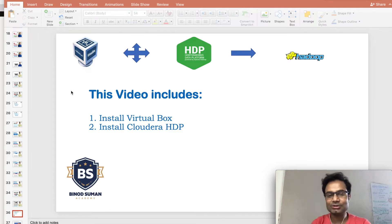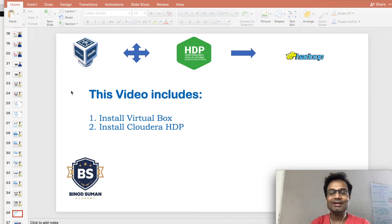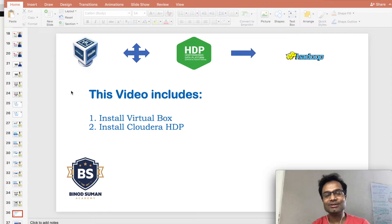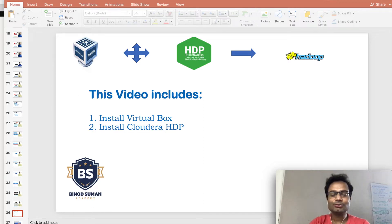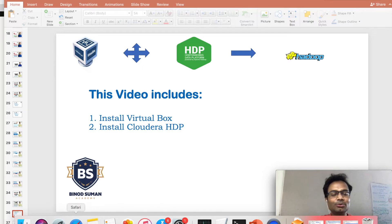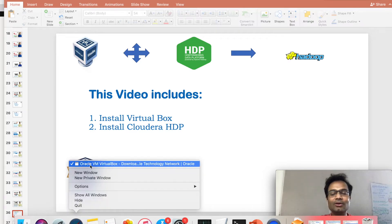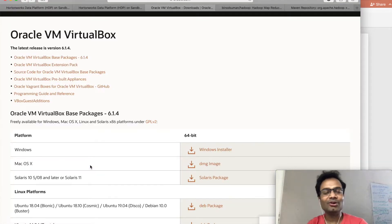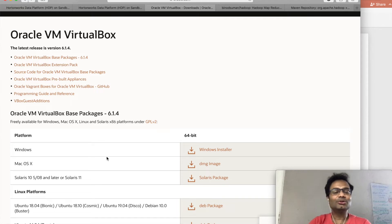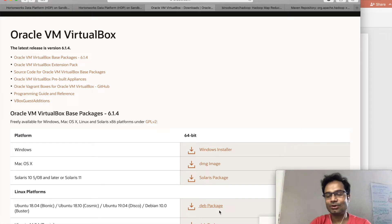I use the same environment and I would recommend you can also do the same thing. What you have to do: first, you have to install VirtualBox, then you have to install the Cloudera HDP. For the VirtualBox you have to go to this website — I will be giving all the information in the video description. According to your operating system, Windows, Mac, or Ubuntu, you can download the installer and then install it.